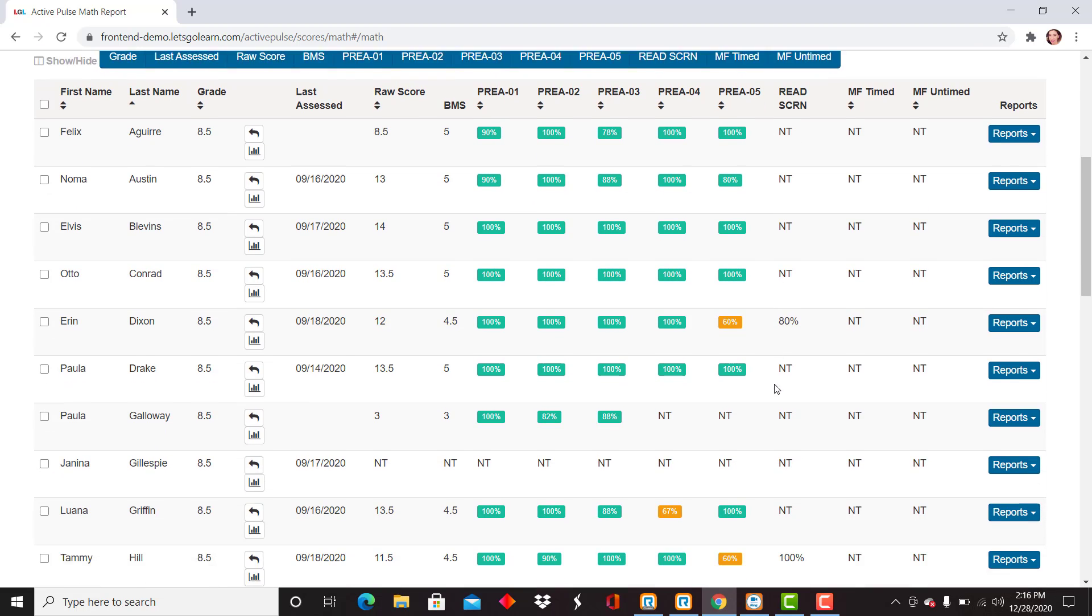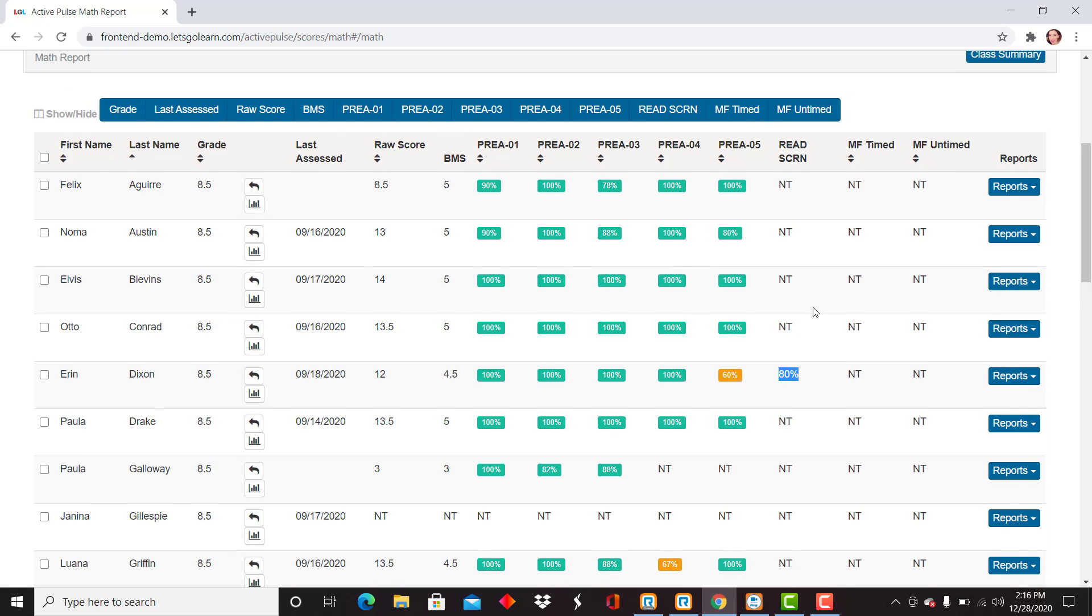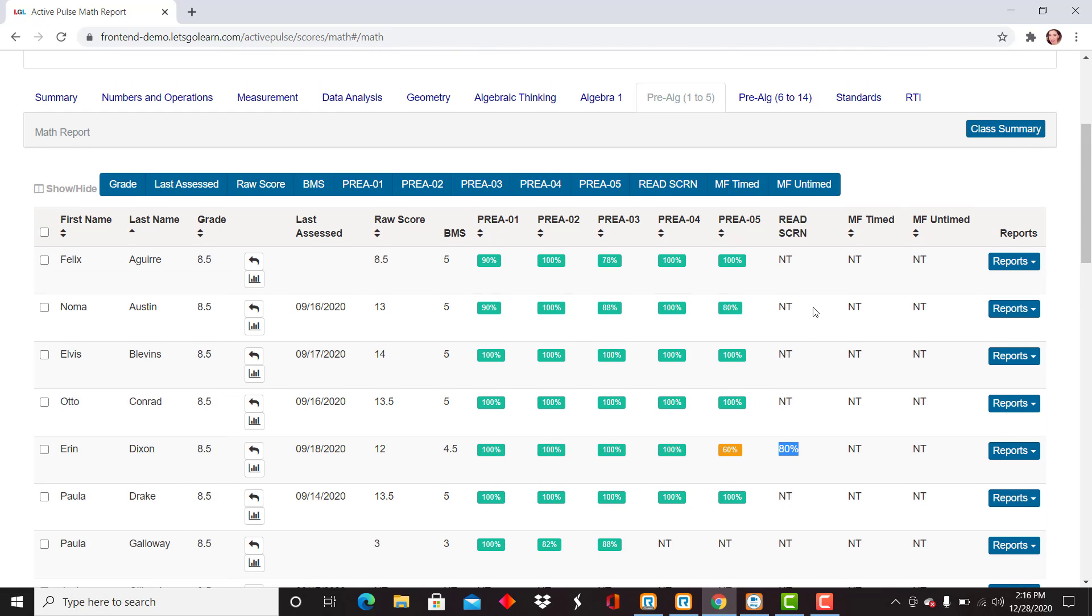If we scroll down here to Erin Dixon, I see they were given the screener and received 80%. This is giving you more of a view on the student to see if perhaps that might be an issue where they're having some difficulty approaching some of the text that's written into math at the pre-algebra level.